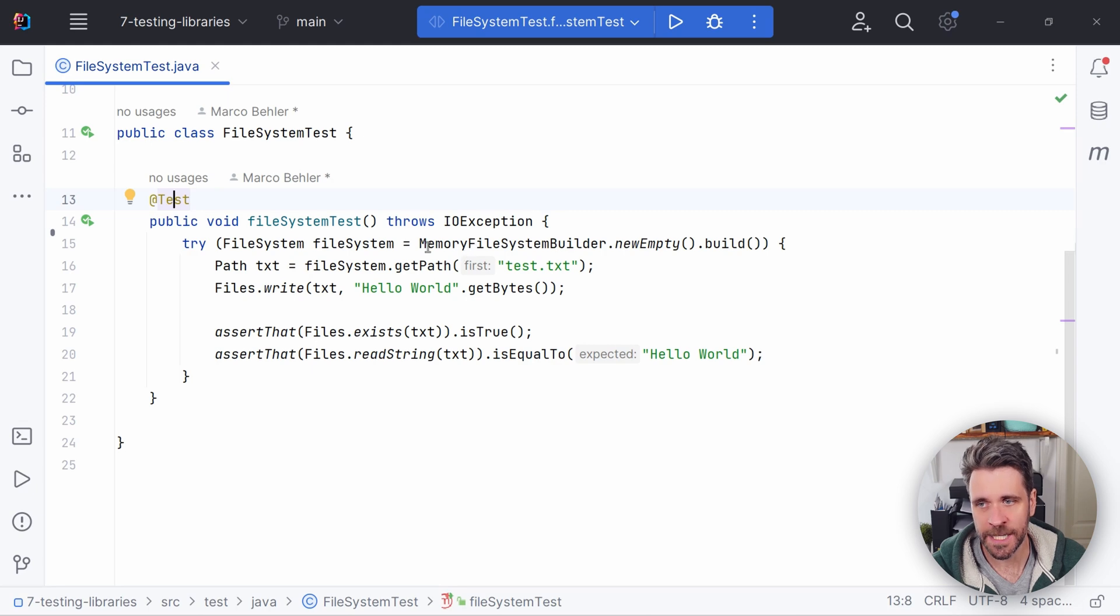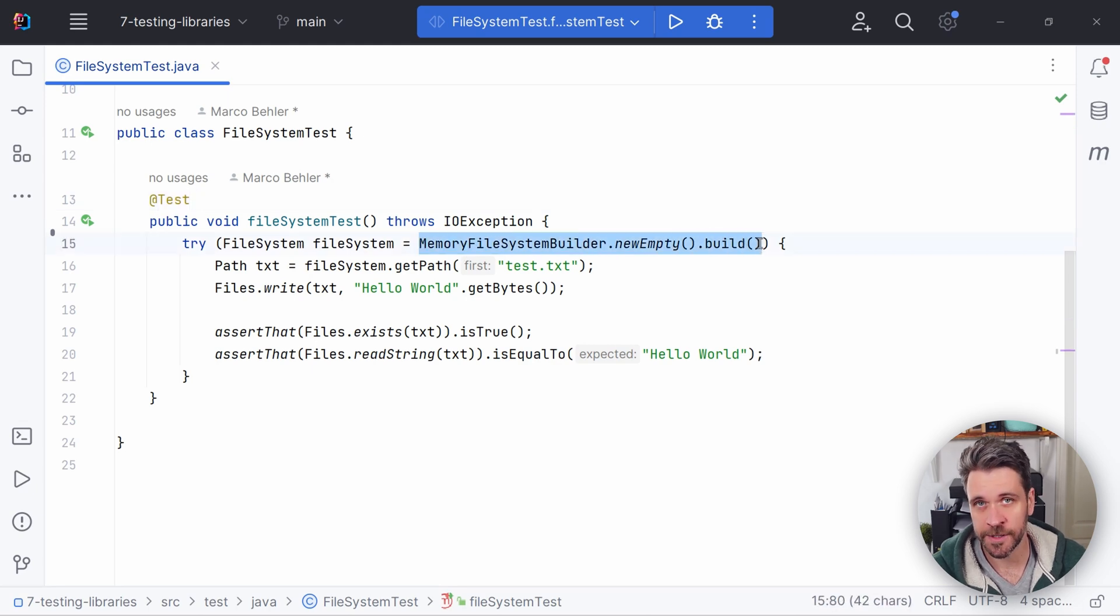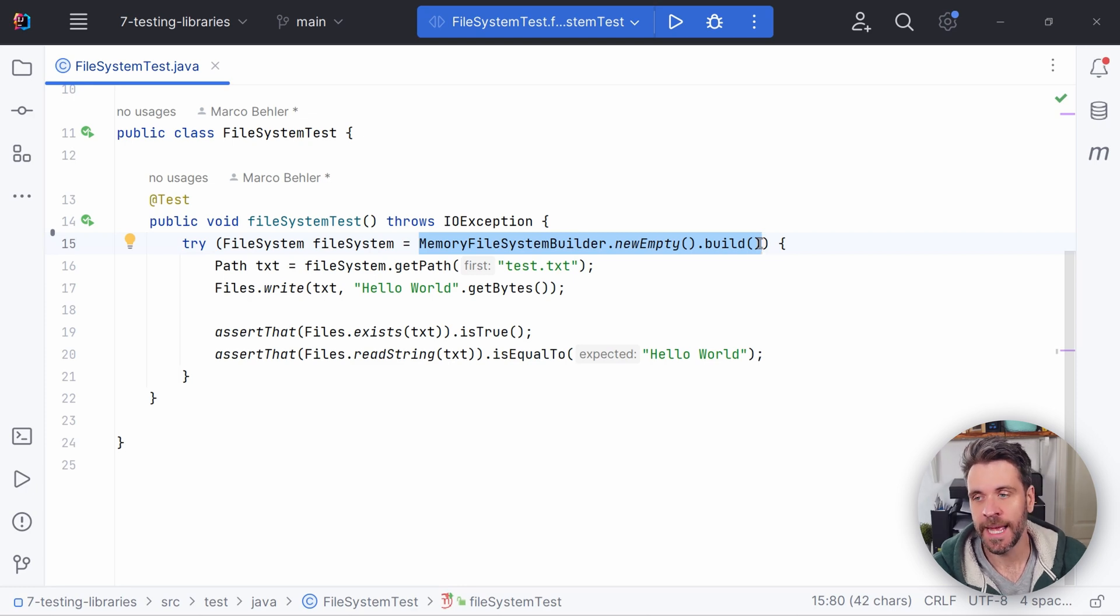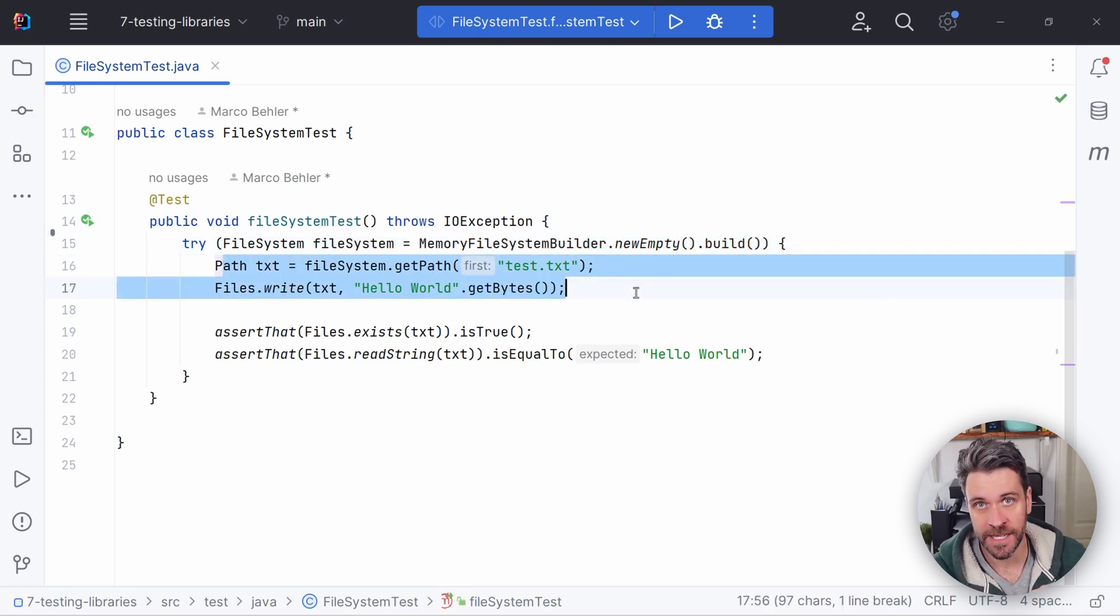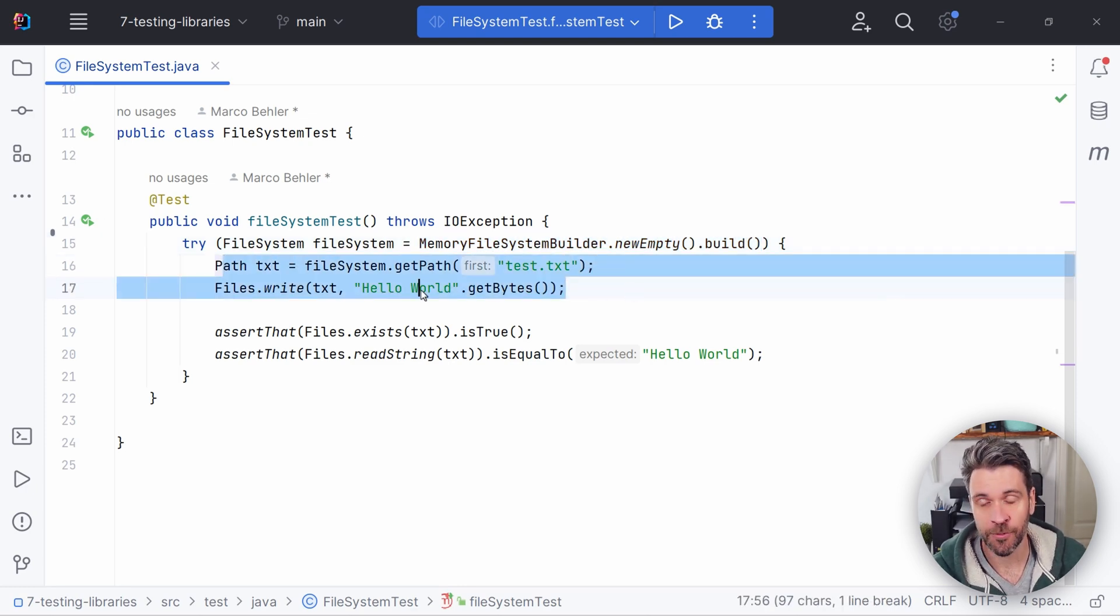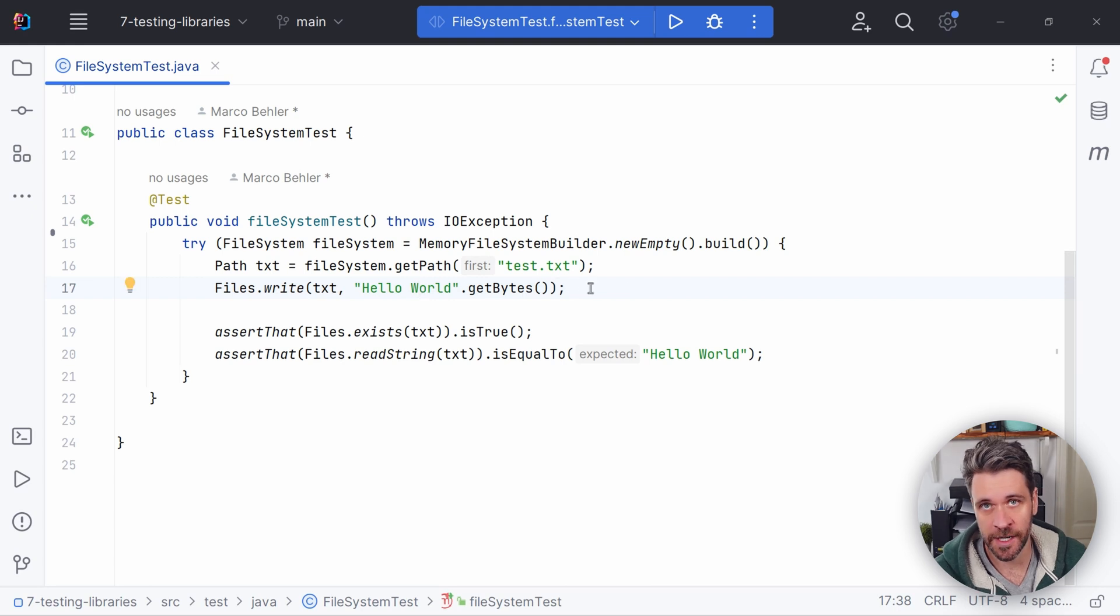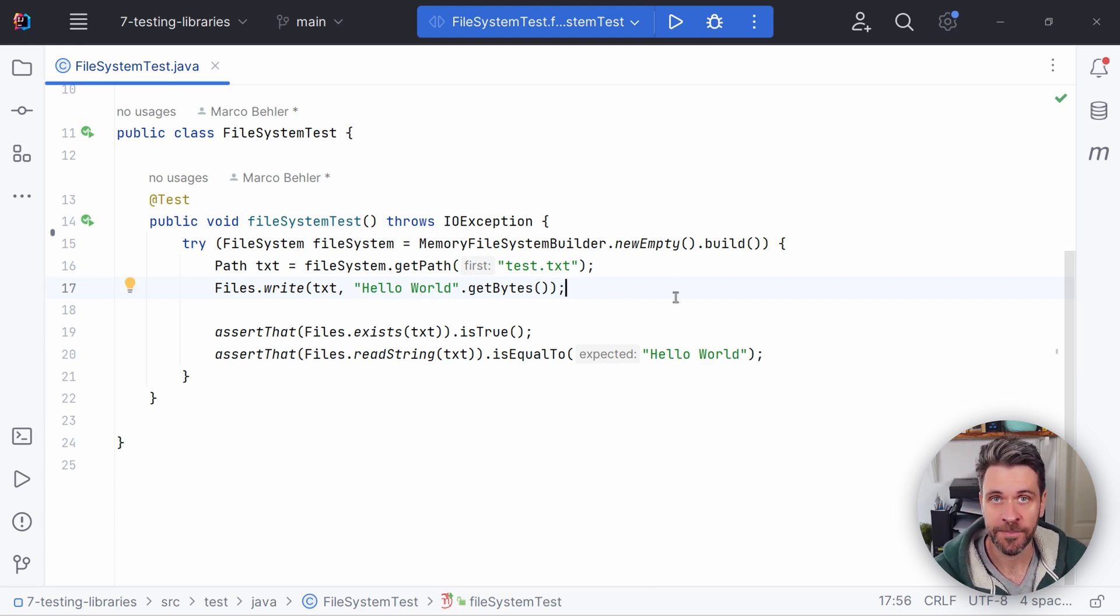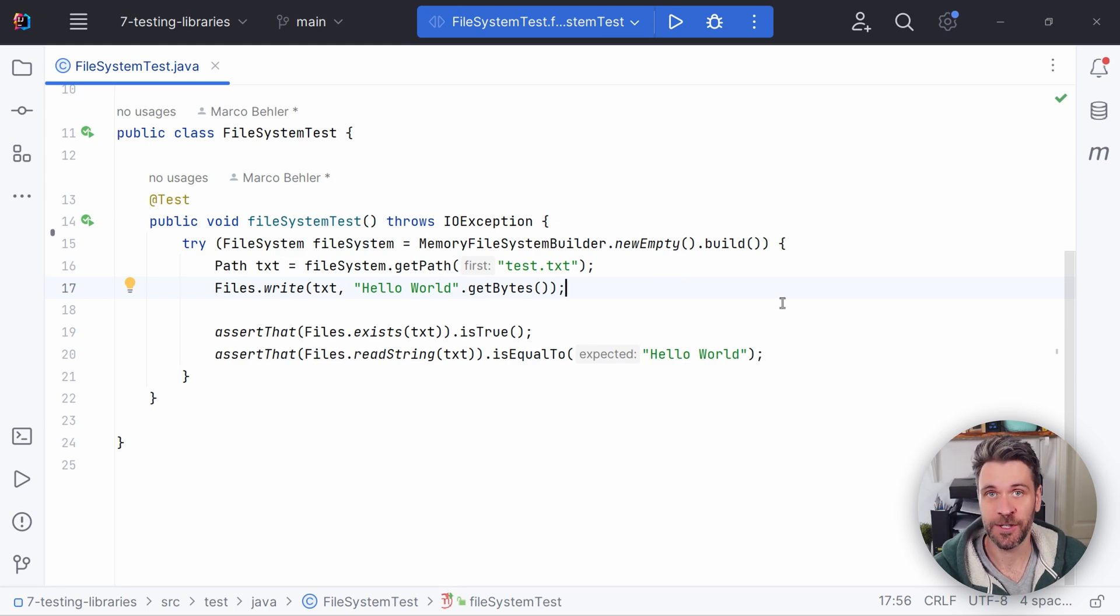What you can do is create a new memory file system, which can actually even simulate different semantics like Unix and Windows. And then whenever you get paths here from that file system and write to those files, you're not writing to your disk, instead you're writing to your memory. Feel free to max out your RAM in your tests. There's not much else to say. Want to test file system access? Use memory file system.